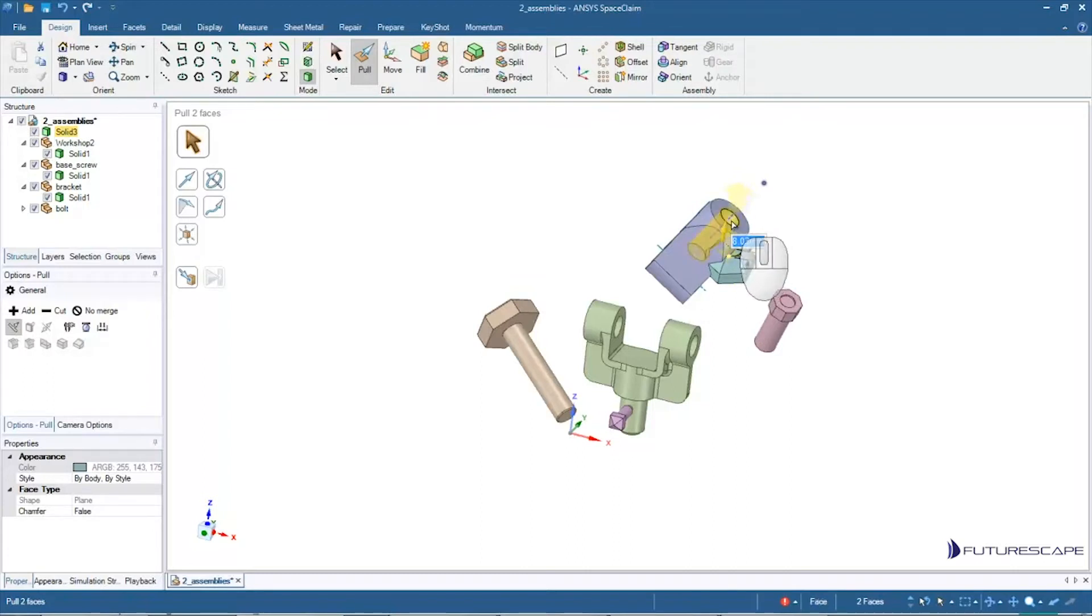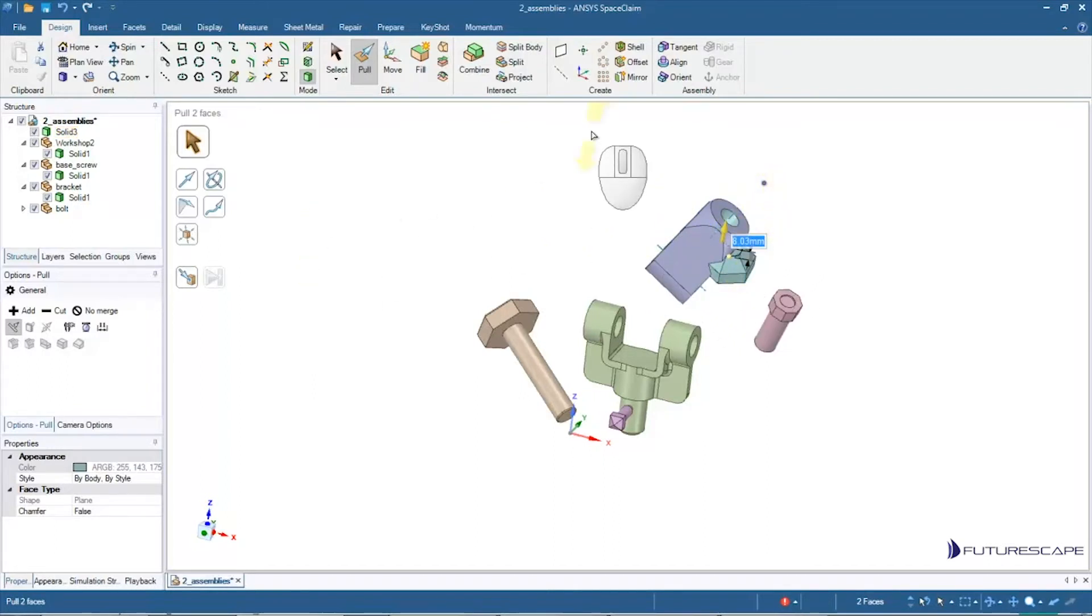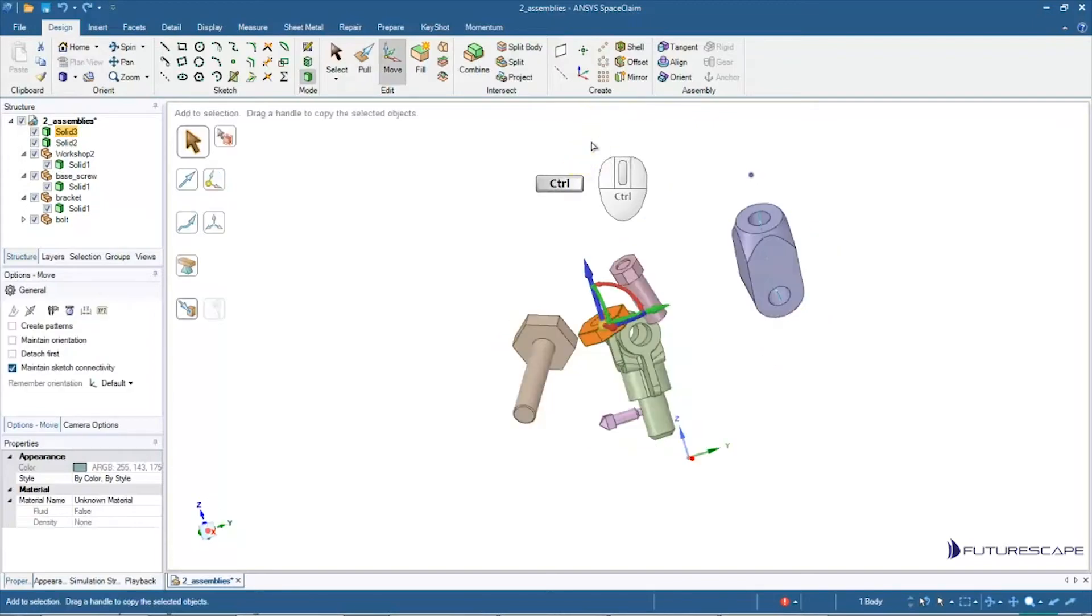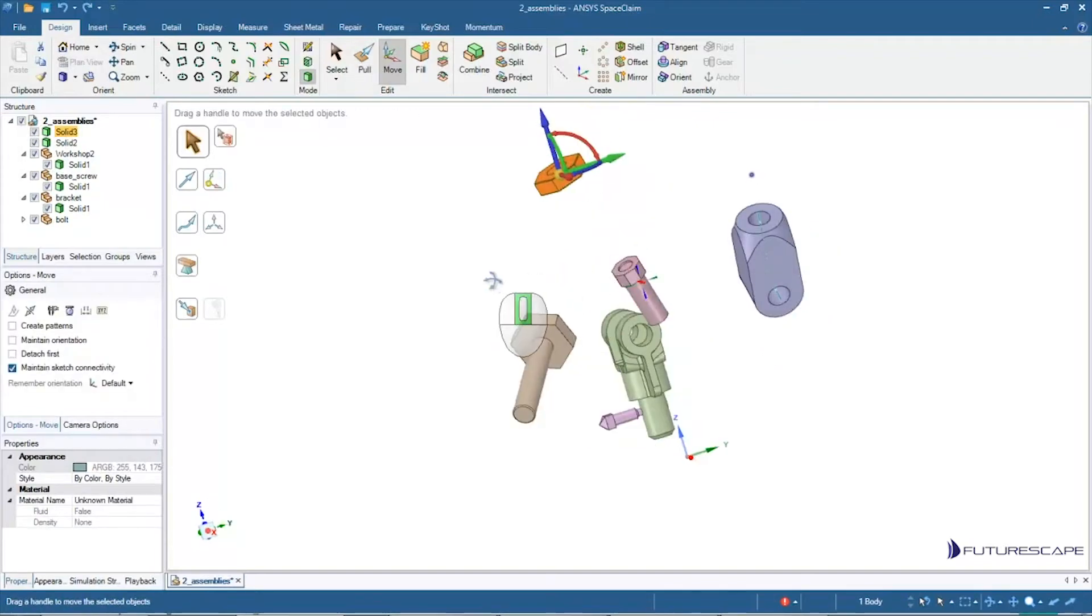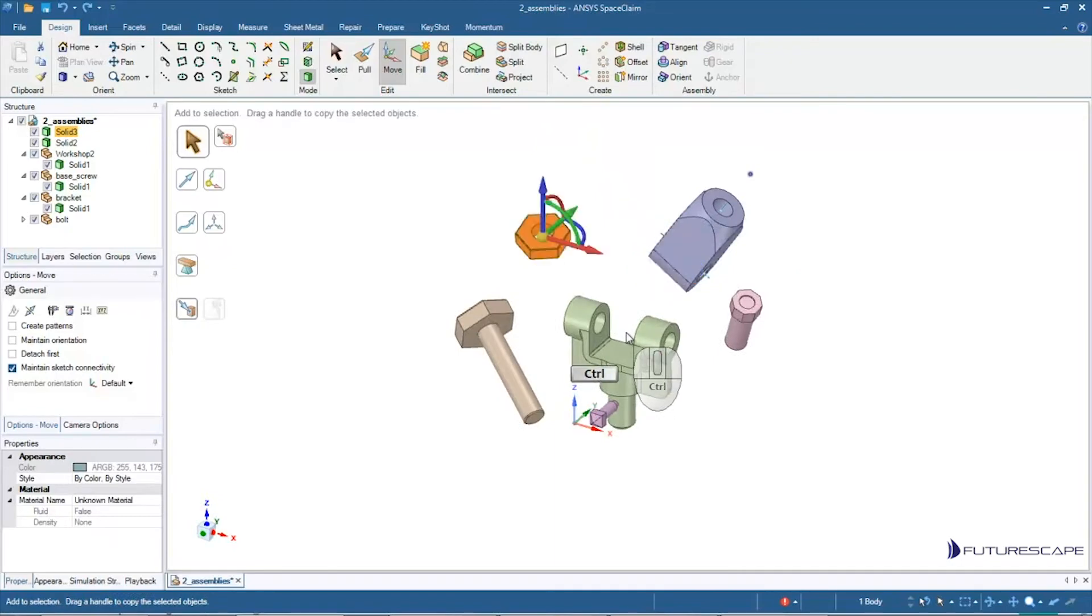But for whatever reason they touched and we made some change, and now they're combined into one solid. Not quite what we wanted. So I'm just going to go back, Control Z, before we moved that piece.